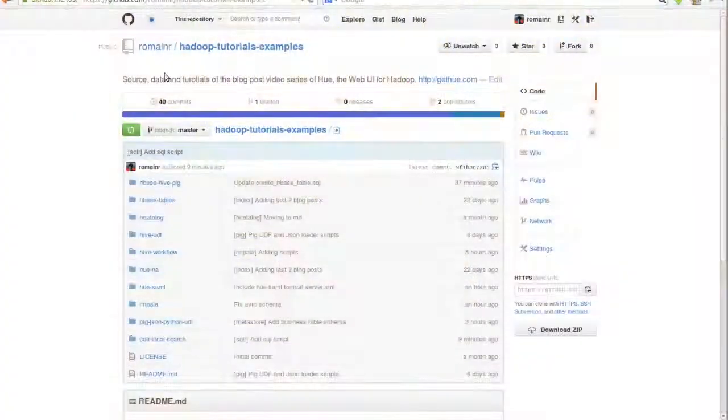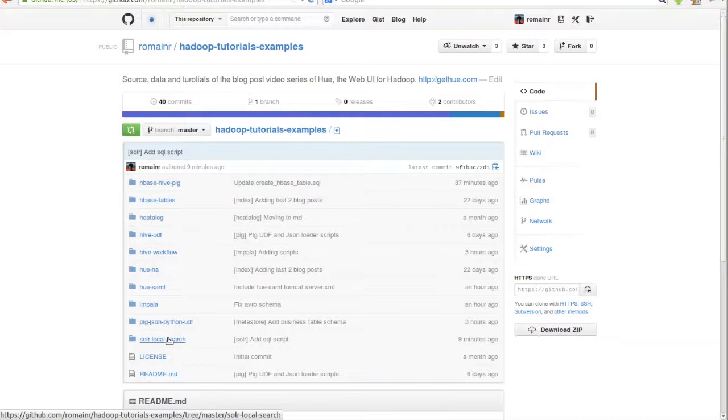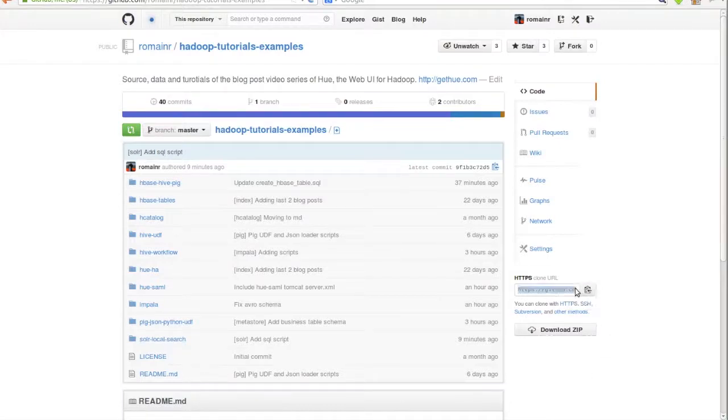Oh hey there, welcome to the seventh episode in the second season of the Hue video series. My name is Abe and today we'll be talking about creating a new Yelp service using the Yelp dataset through Solr using Cloudera Search. We'll be indexing the Yelp dataset. We need a schema and to that we'll look to the Hadoop tutorials GitHub.